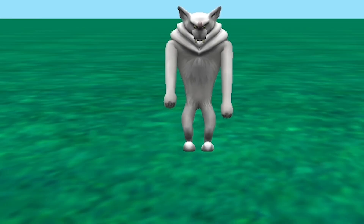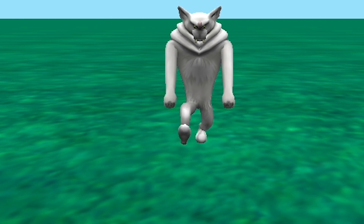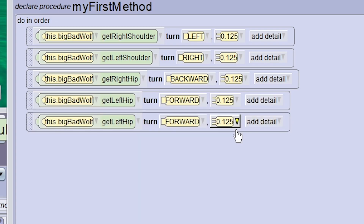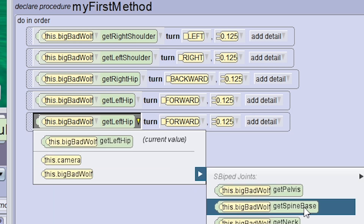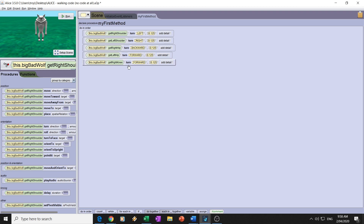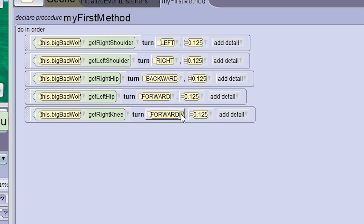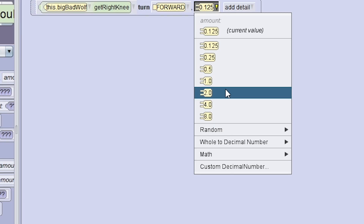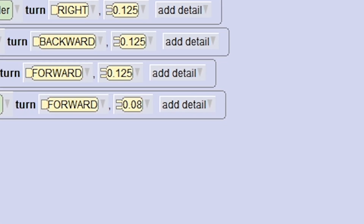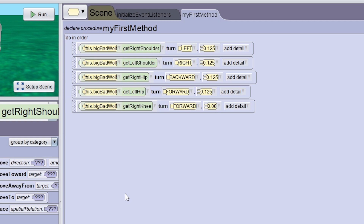If I press run, we can see he's moving the legs in the right order. We're going to fix this up and make it look all in one time very soon. Next we're going to get another block and get the right knee — and we're going to turn it forward by 0.08.